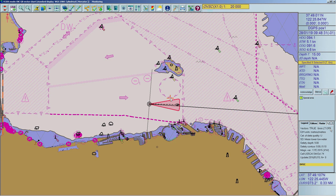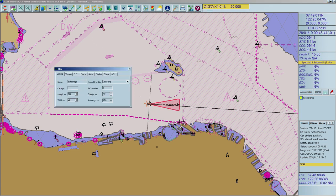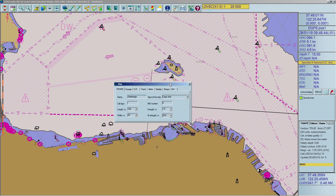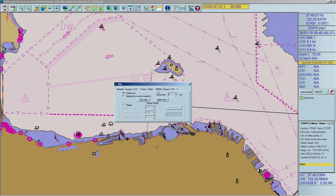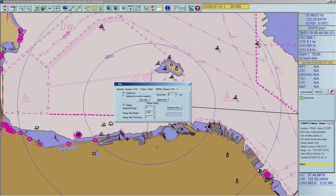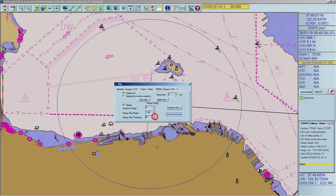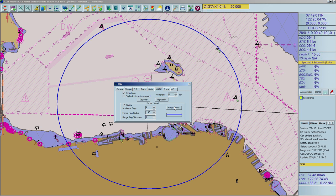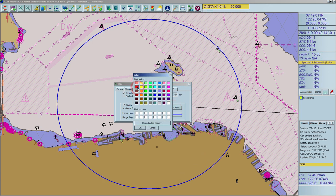To display range rings, click the Ship Properties icon in the toolbar, or right-click on the Ship's icon and select Properties. Click the Display tab to show the Range Circles page. Tick the Display checkbox to activate Range Circles. You can set the following values: Number of Circle, Range Circle Radius, and Range Circle Thickness. You can also change the color of the circle's line by clicking the Change Color button, then selecting the desired color. Click OK to activate it.